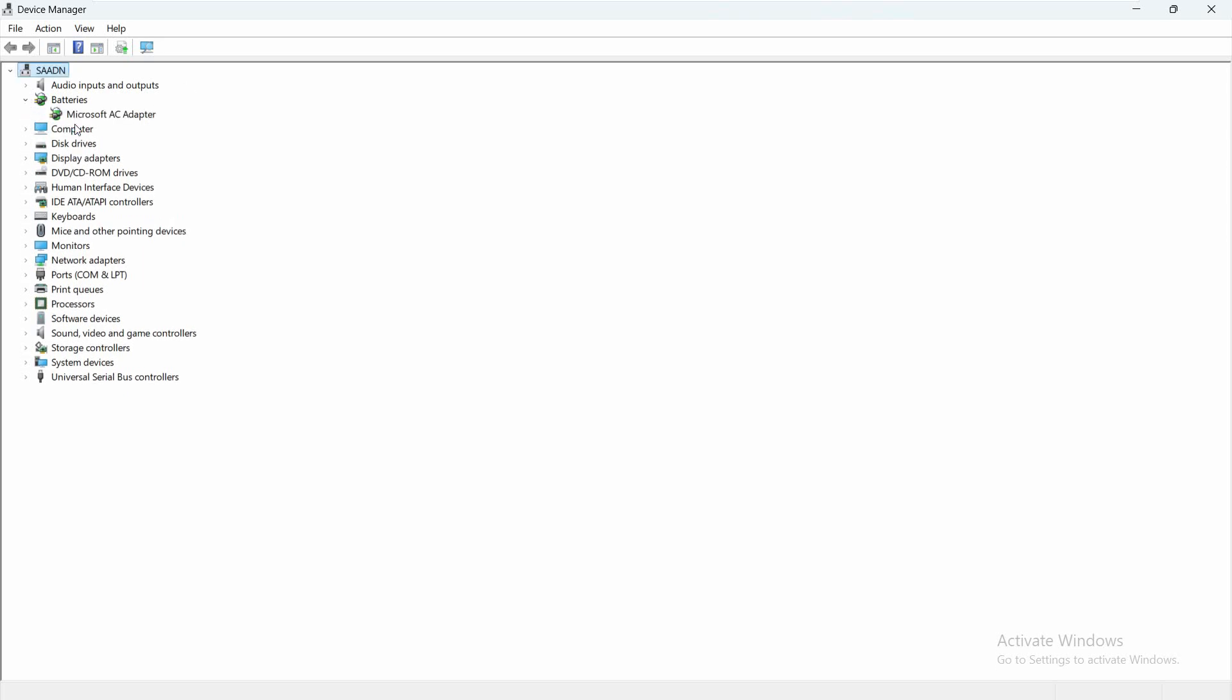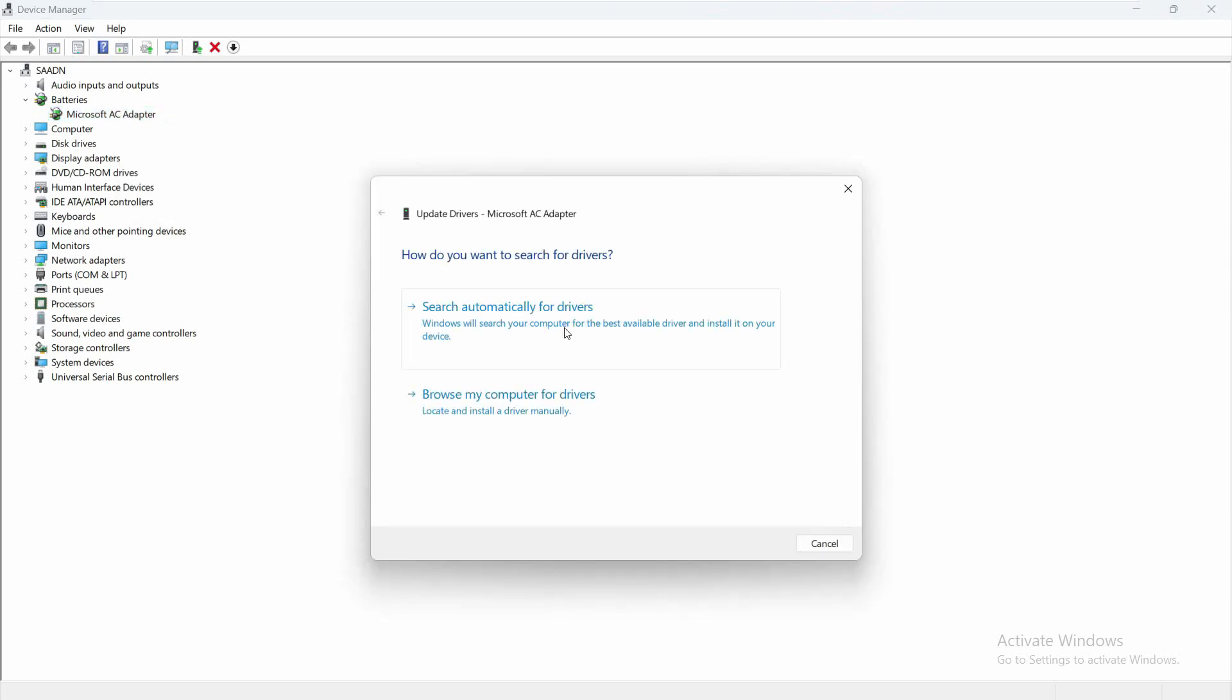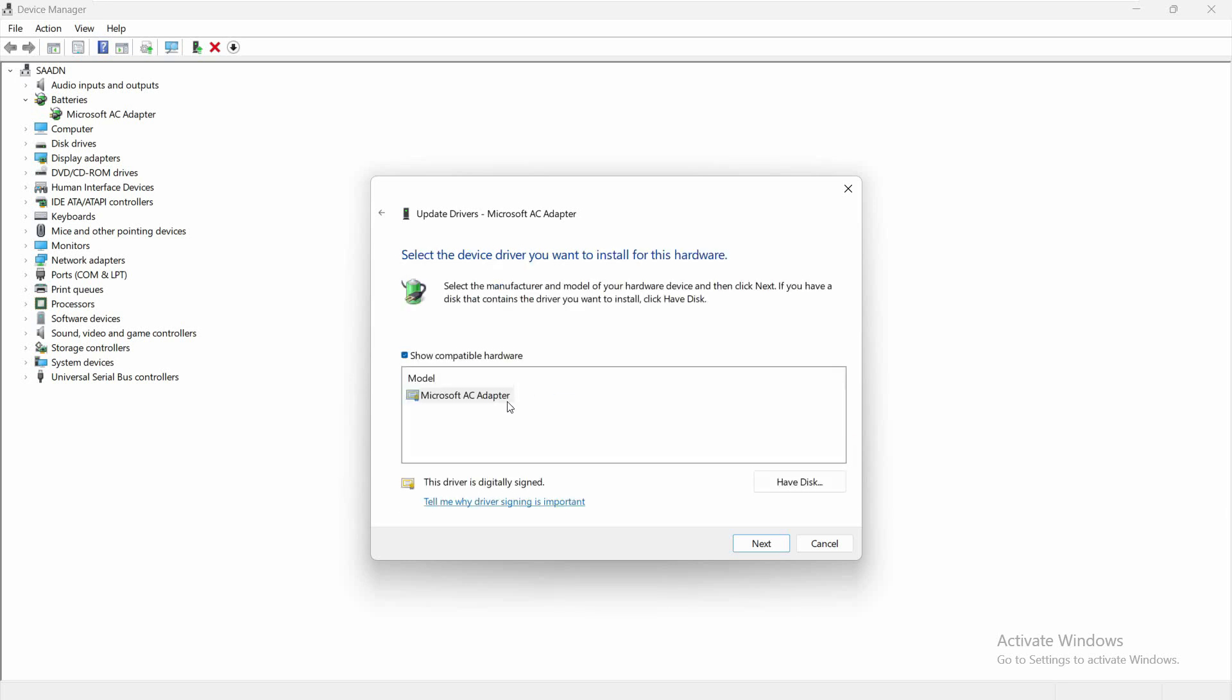And whatever driver you see, or the name of the camera you see that you want to update, just right click on that, click on update driver. And just select browse my computer for drivers. And after that, just click on let me pick from a list of available drivers on my computer.